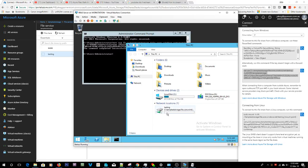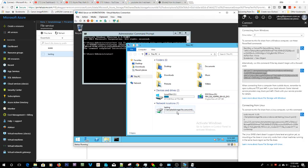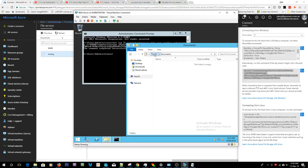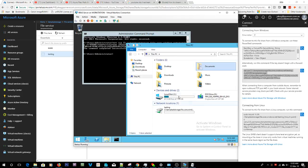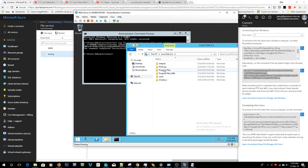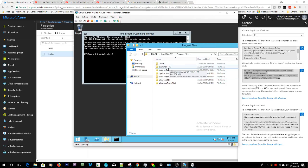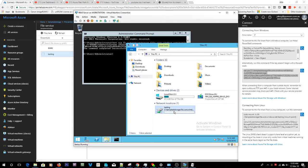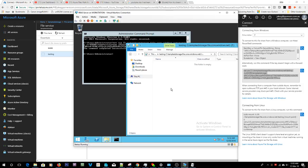There we go, see how simple that was? Now we've actually connected, we're actually connected to this network share that's hosted inside of Azure. So if I get some files and just chuck them in here, just copy these two folders into there.